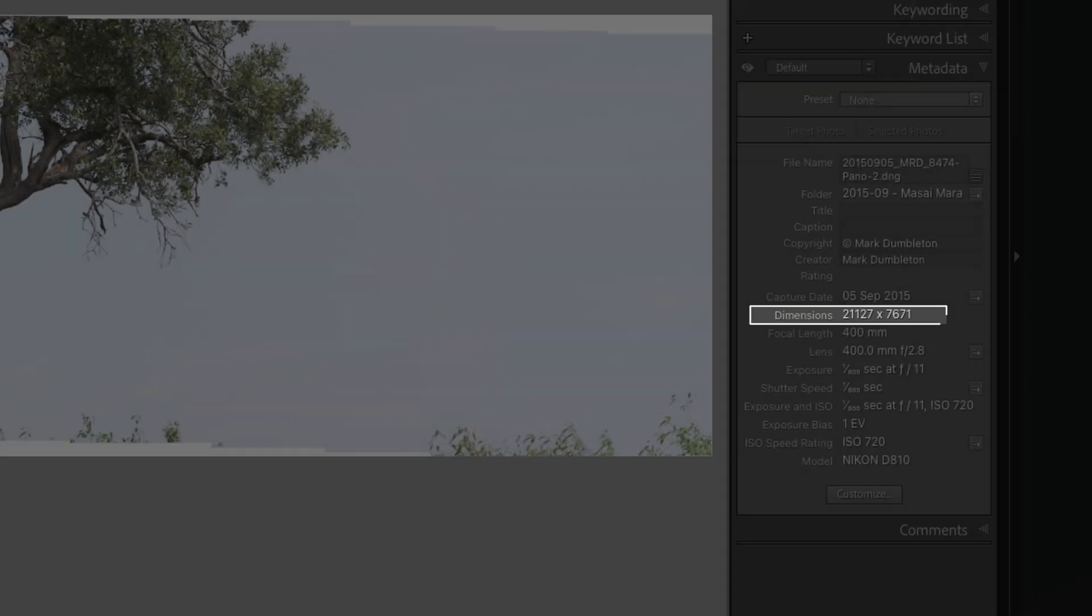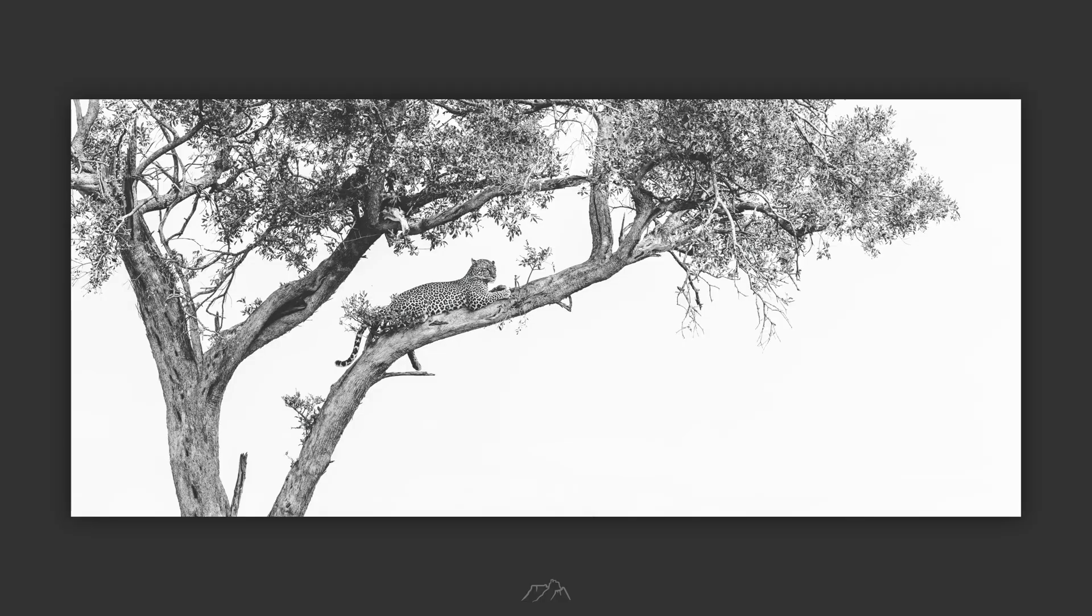If you want to denoise the new pano, you can do it right inside Lightroom on the new DNG file. But if you're using something like DXO PureRaw, make sure to denoise the original raw files first and then merge those cleanup DNGs into your final panorama.